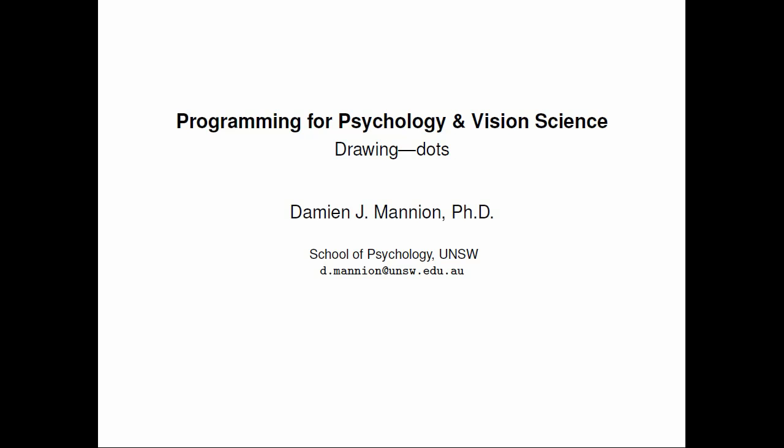Welcome to the next in this series of screencasts on programming for psychology and vision science. In this screencast we're going to be looking more at drawing. This is the last in the series of screencasts on drawing.